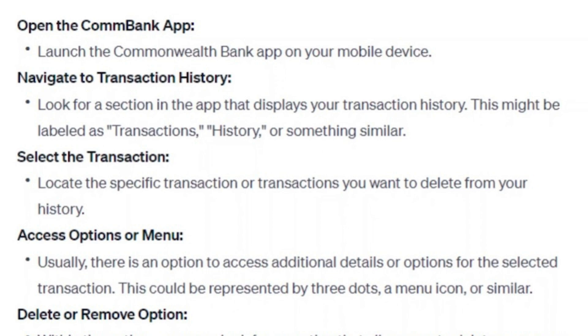Usually, there is an option to access additional details or options for the selected transaction. This could be represented by three dots, a menu icon, or similar.